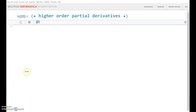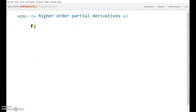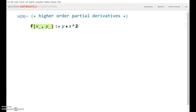Here's how to do higher order partial derivatives in mathematics. Suppose you have a function — let's define one real quick. Let's say y times x to the second power plus y.